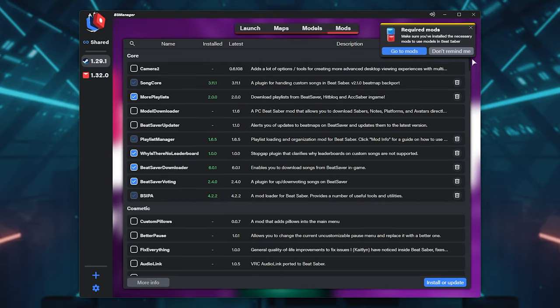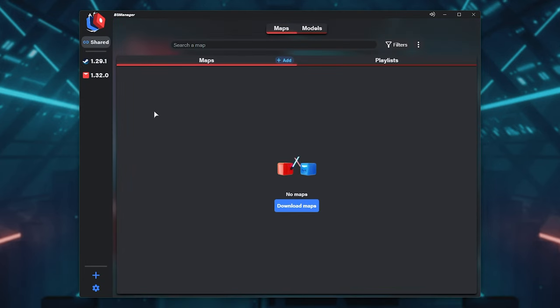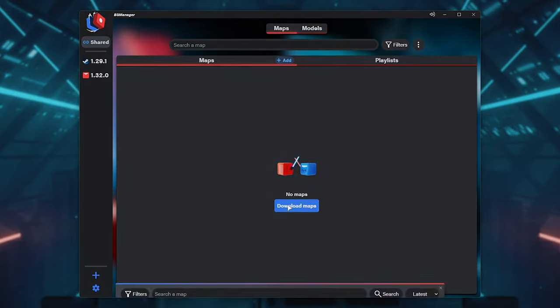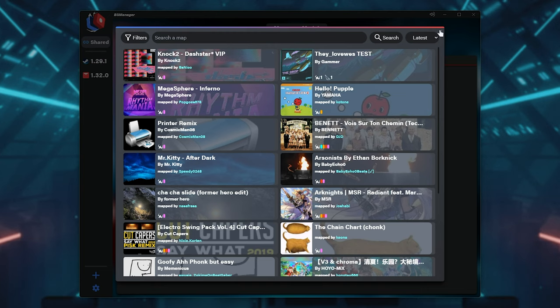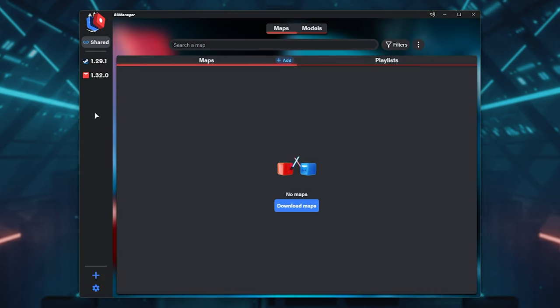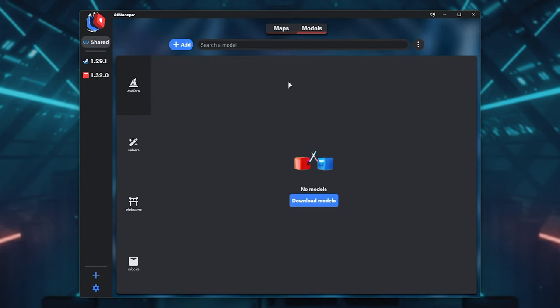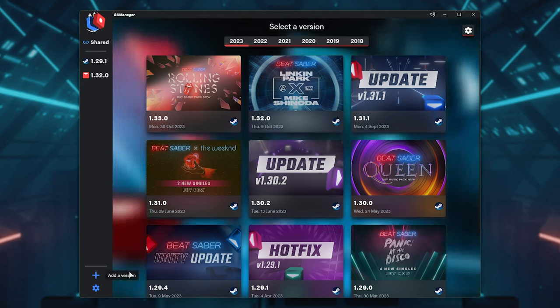Anyways, you get the point. The good bit about this is that you don't need to necessarily worry about things, as you can check the Shared Contents tab all the way at the very top to download maps here. Search for maps and download them, and they'll be shared across all of your Beat Saber installations. And on the Models tab, the same goes here.